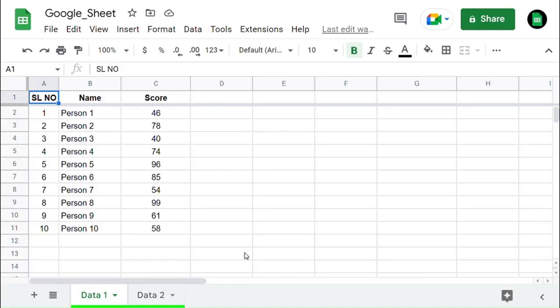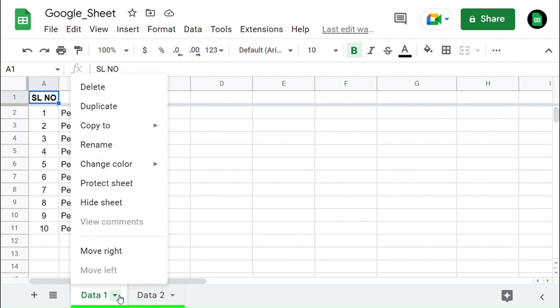Here I have two worksheets which are named Data 1 and Data 2. I'm going to protect this worksheet. For that, right-click on the tab and select the Protect Sheet option.